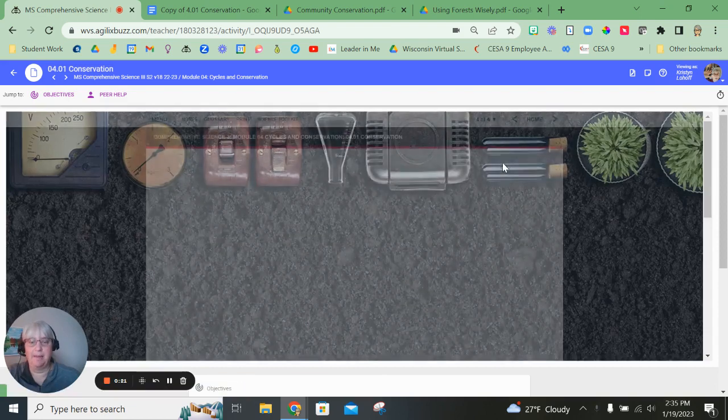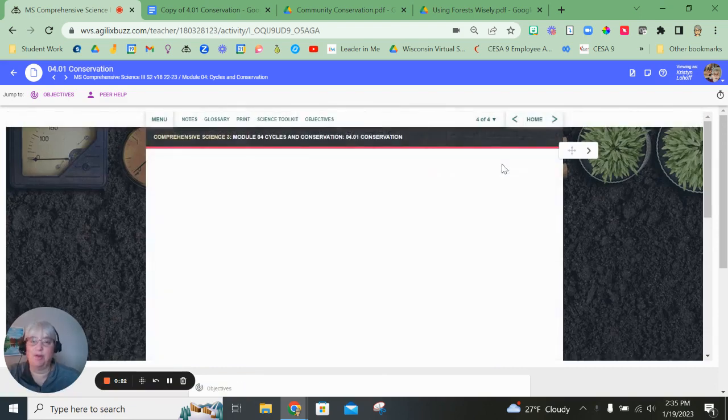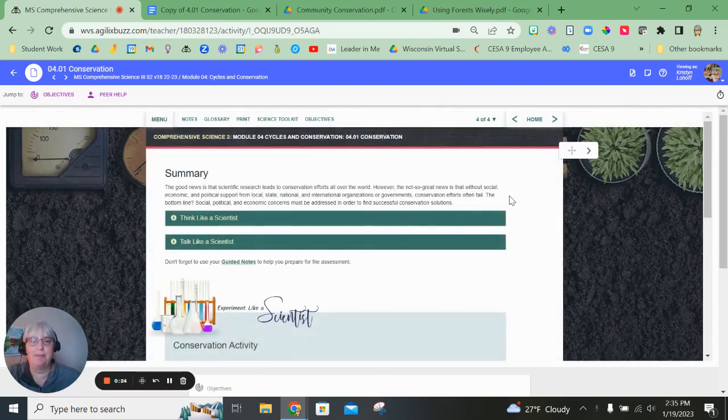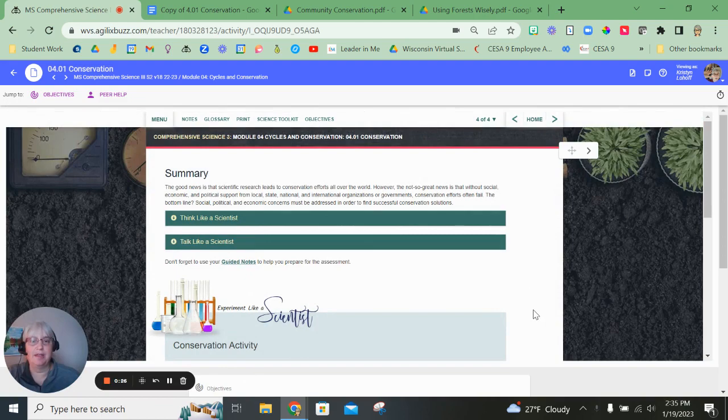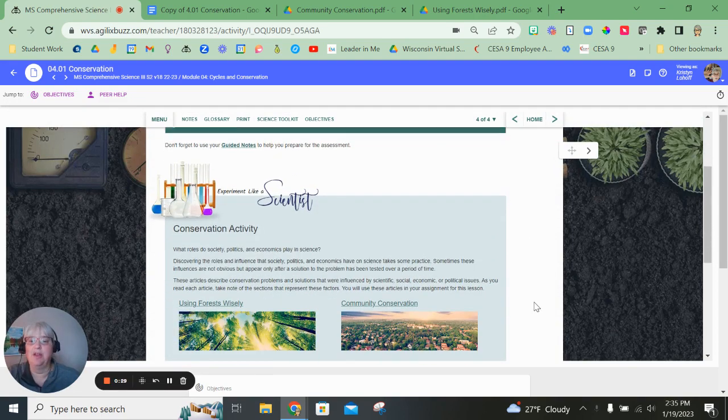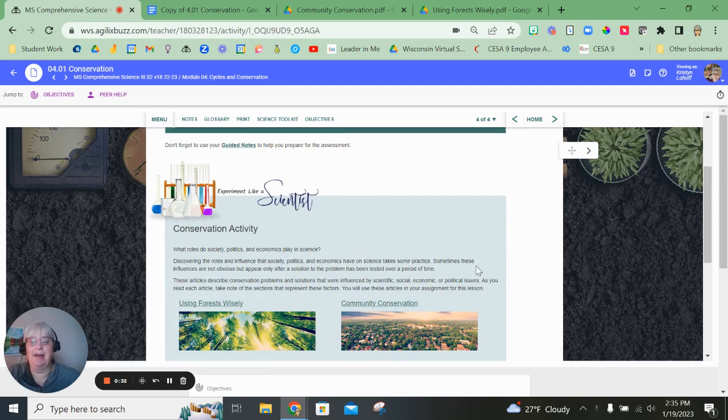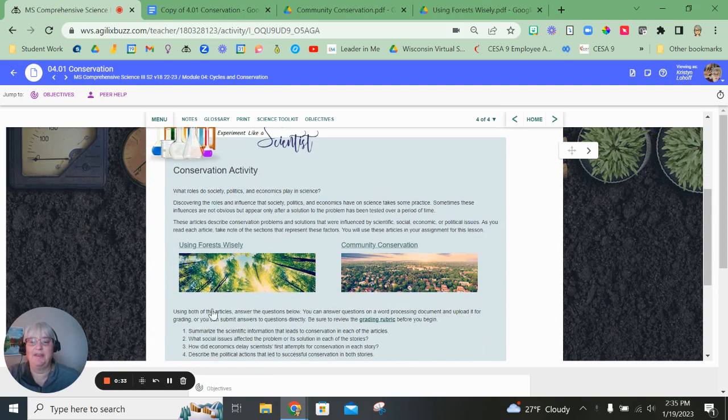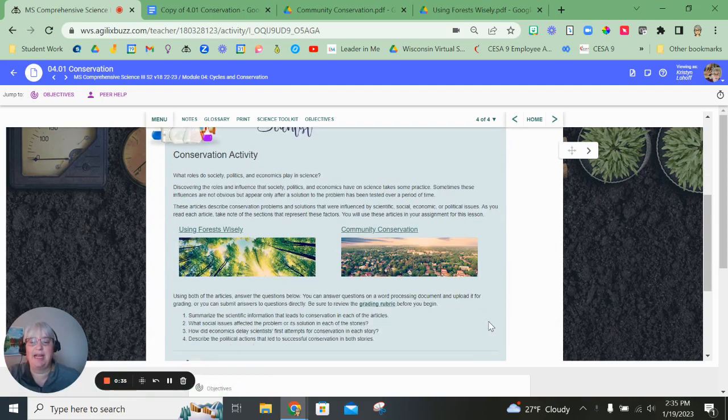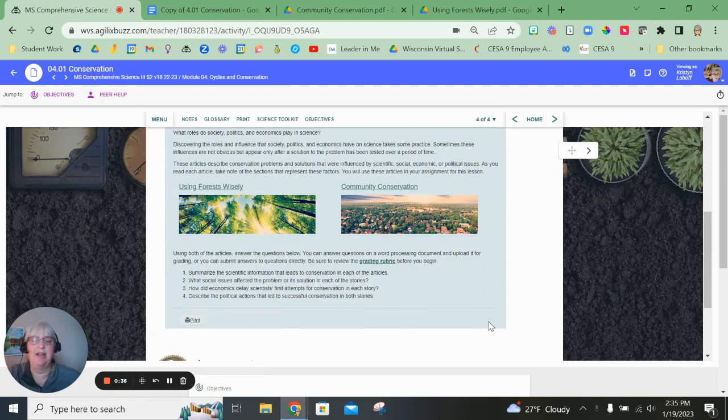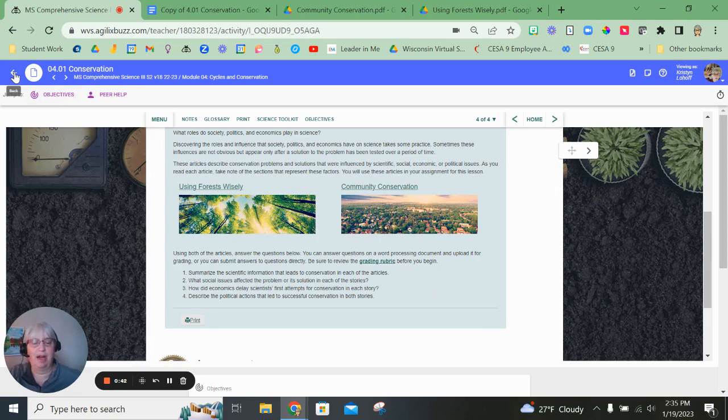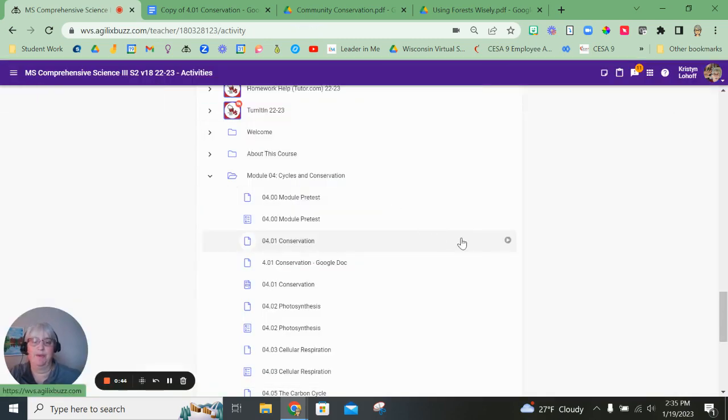Again, make sure you are going through, reading all the information and practicing all the interactive tools and things that they have for you there. So the activity you need to do, I've taken all of this information and I have created a Google Doc for you to copy if you so choose.